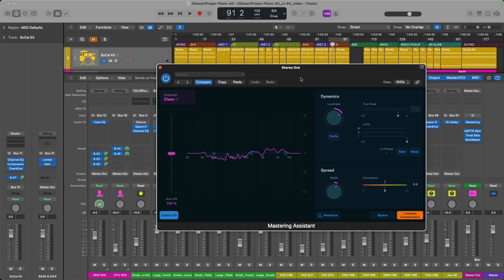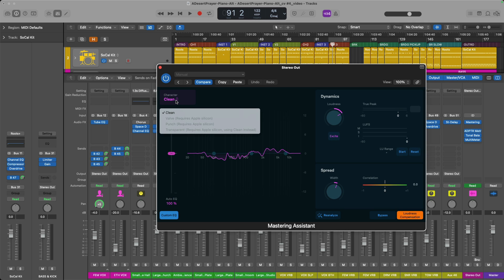All right, from here, I want to focus in on the character tab in the upper left-hand corner of the Mastering Assistant plugin. We can see that Mastering Assistant has selected the clean character for my mix. And if you click on the tab, you should see three other options of character that you can choose between that will impart different types of characters for the mix. And some are recommended to be better than others for different styles of music.